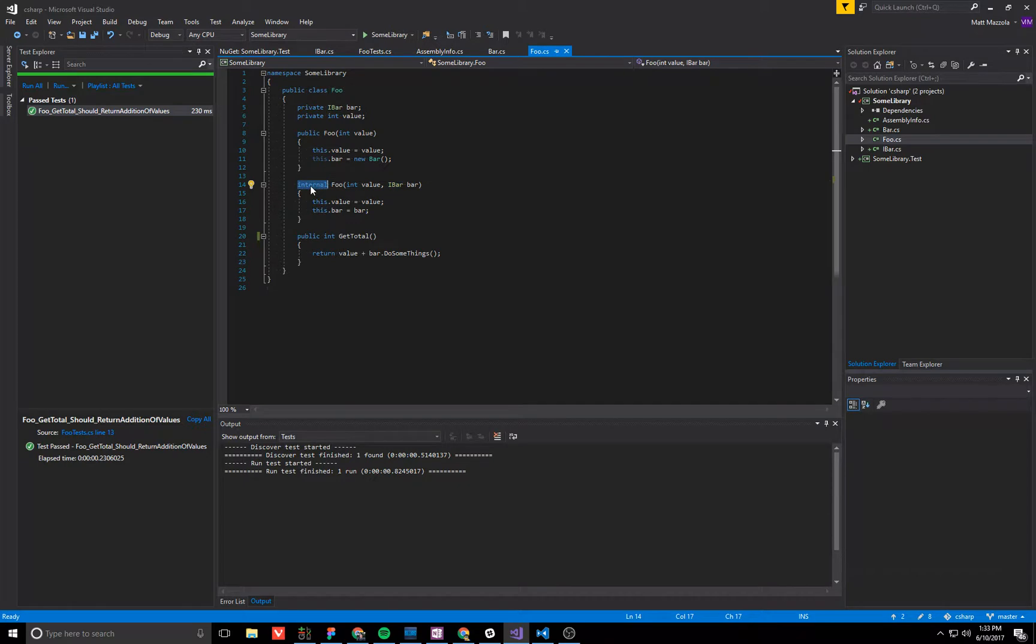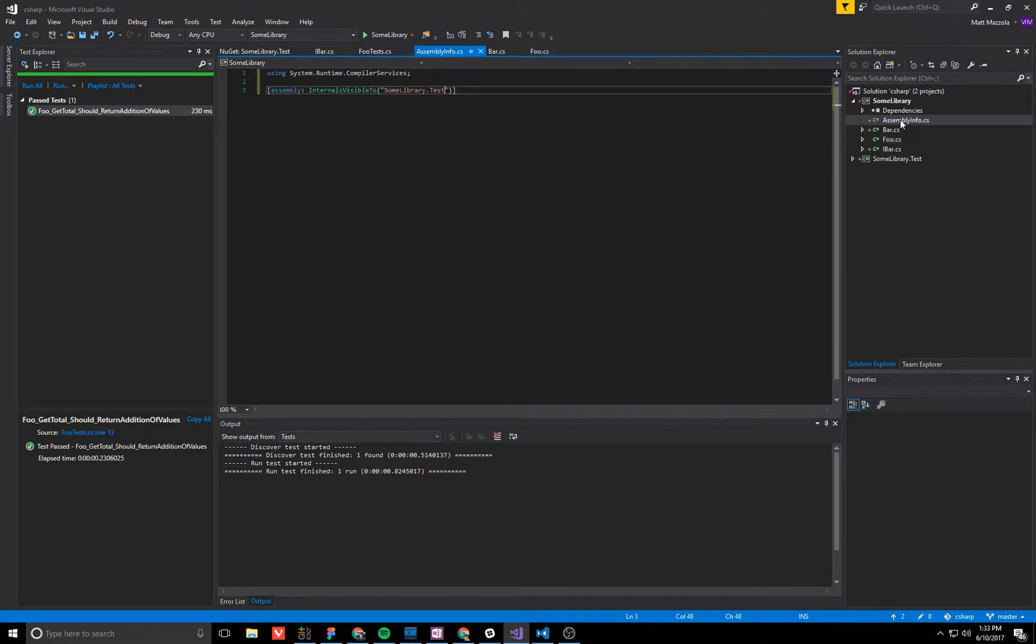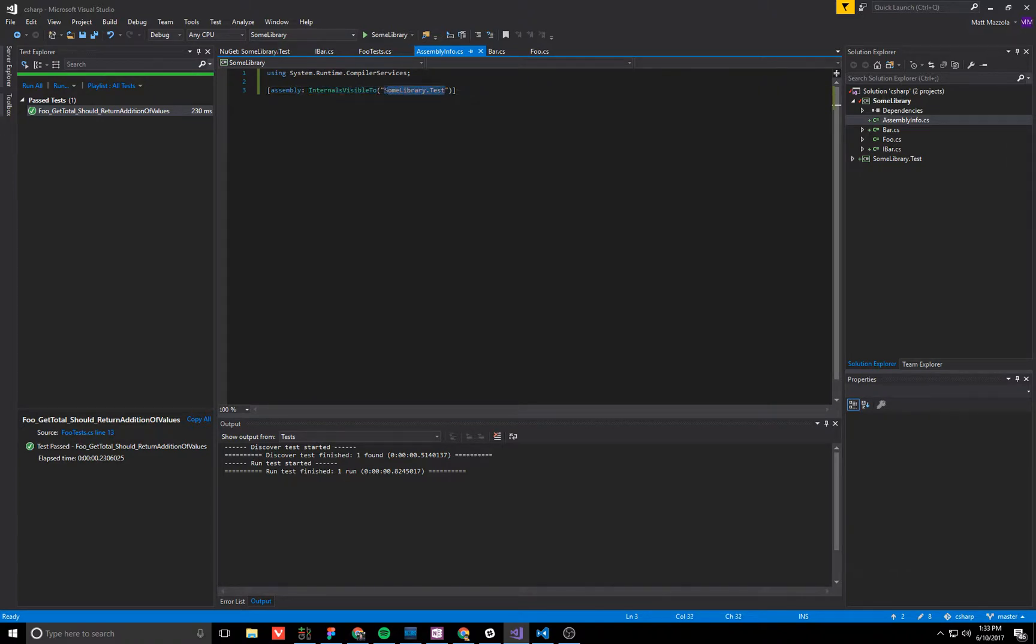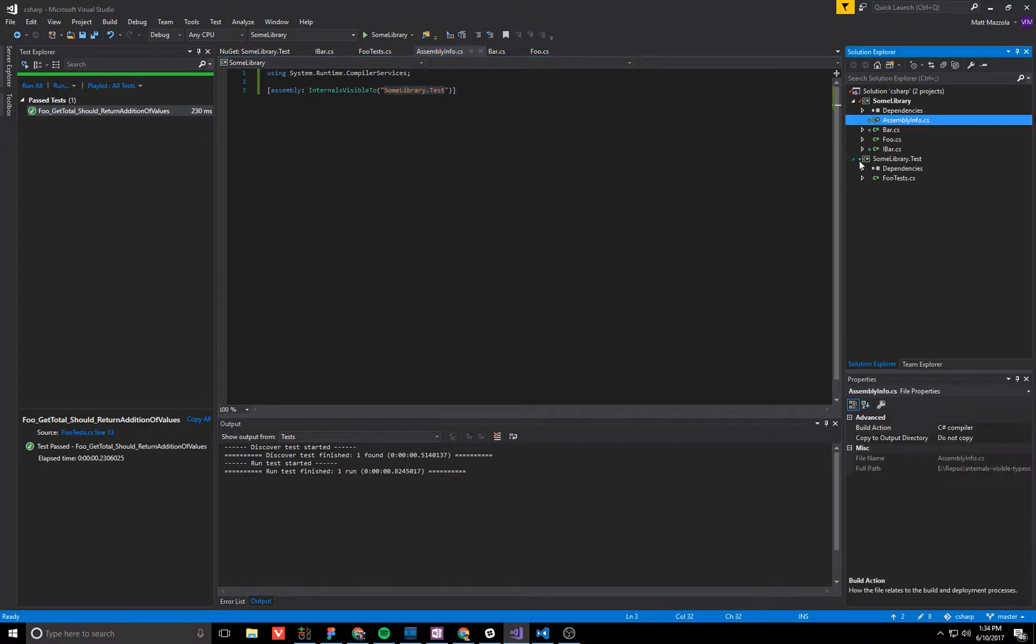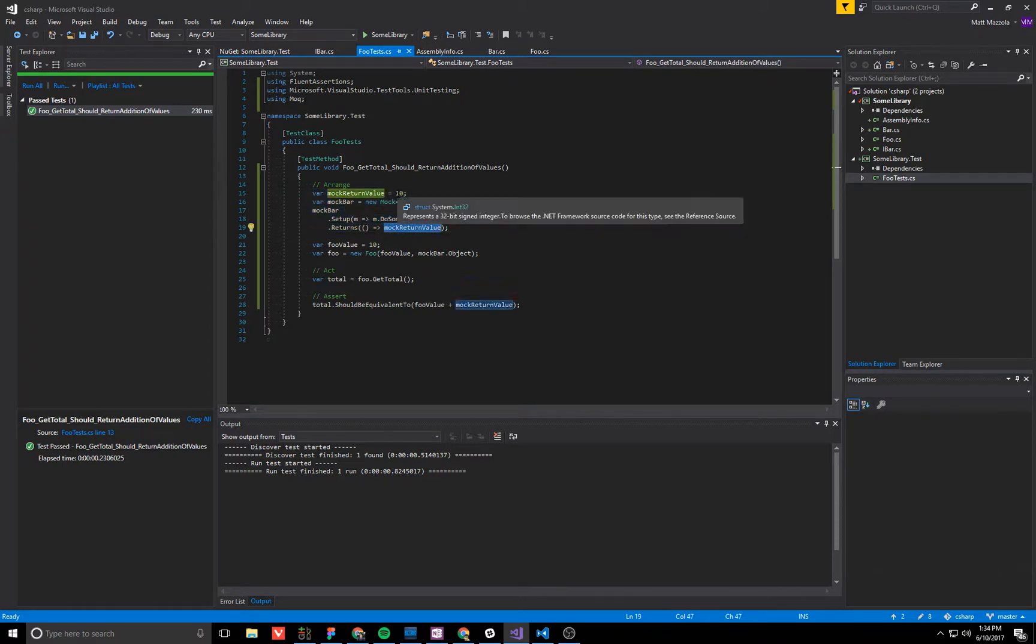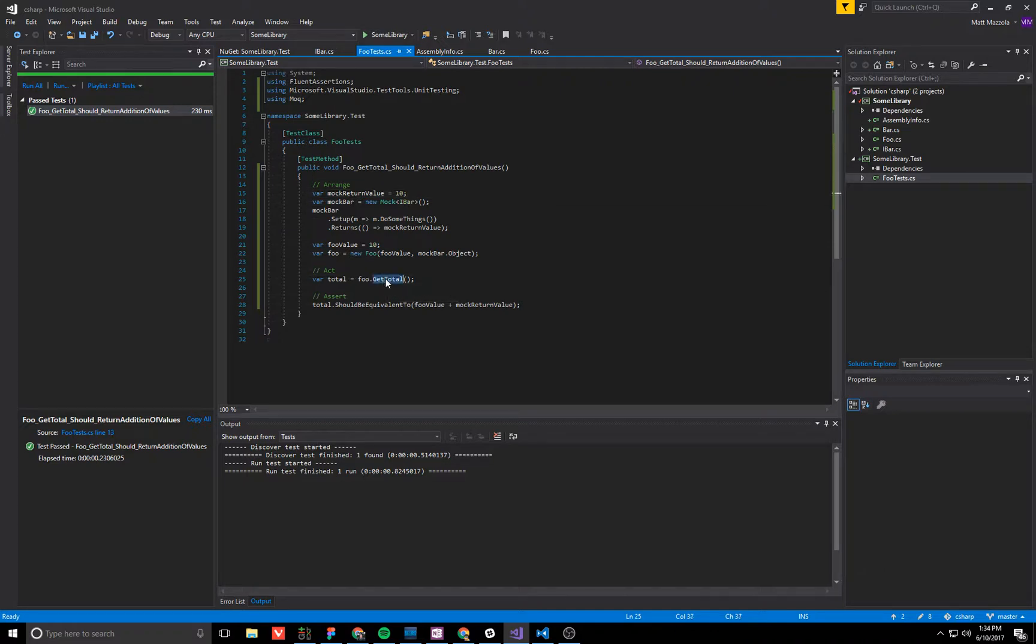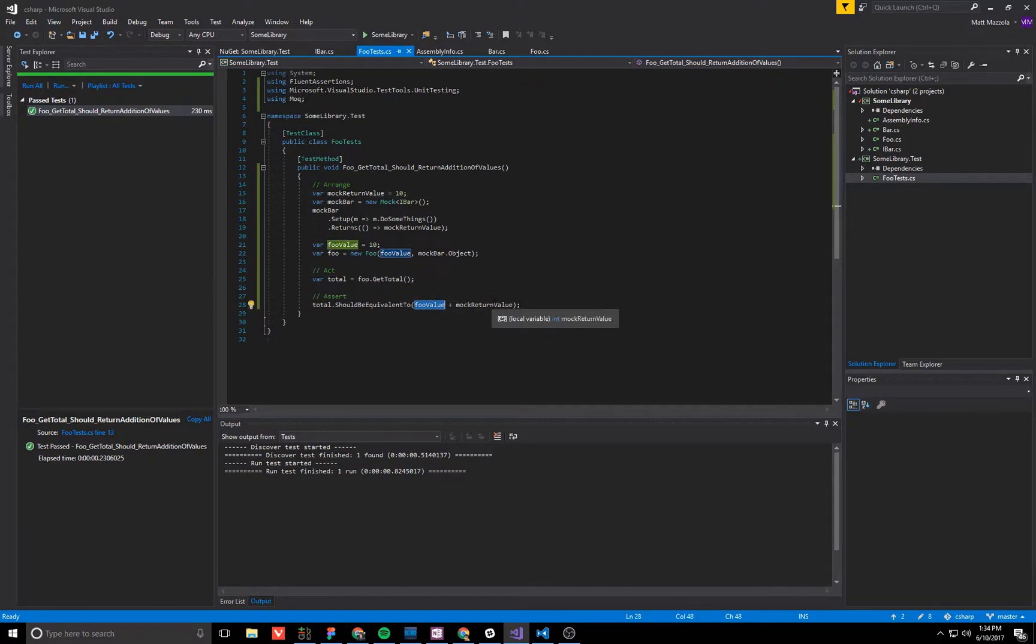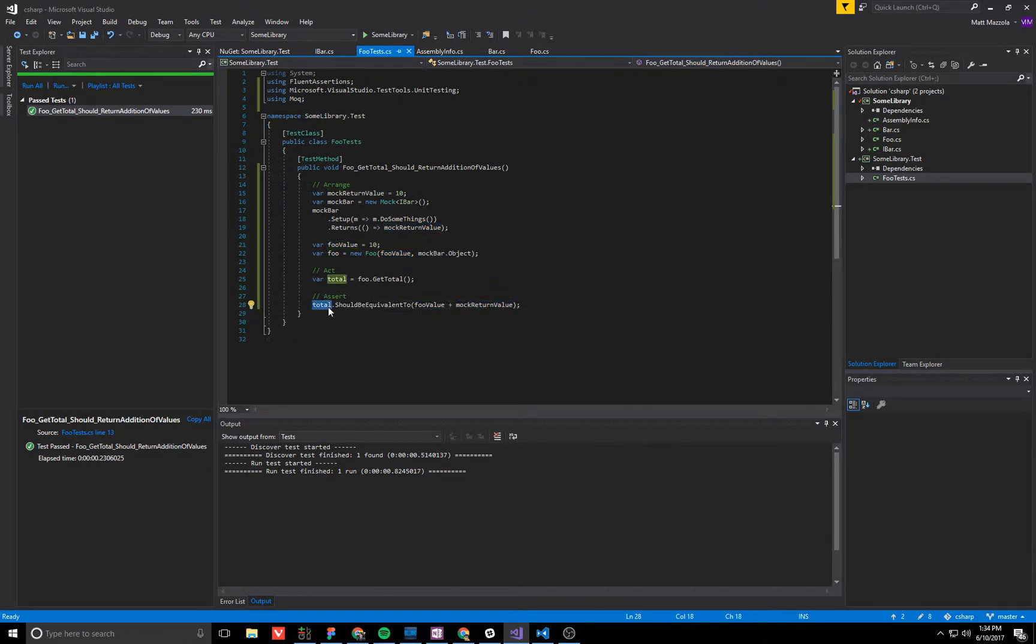So here we marked this constructor internal and then in the assembly info file we have said we're going to expose our internals to this other assembly, some library or test project. And so then over in the test project we've created our mock bar which has a fixed return value of 10 and now when we call get total we know we input 10 and the return value of the mock was 10 so the total should be 20.